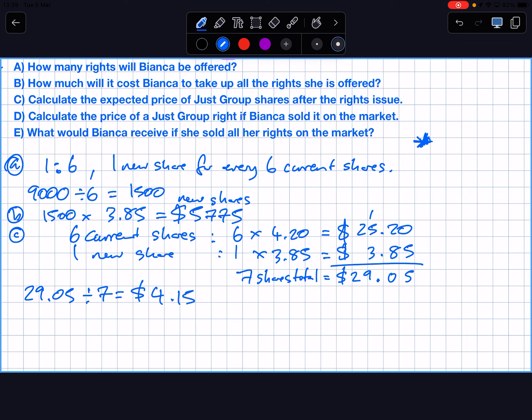So that maths shows a diluted price of $4.15. If this rights issue happens and everyone purchases their cheaper shares, the company's share price — currently $4.20 — will actually go down to $4.15, because you're diluting it. It's like cordial that's already mixed up properly: if you add water to it, it becomes weaker. The same thing is happening to the share price.